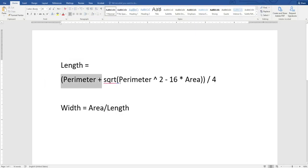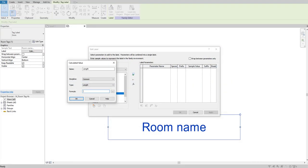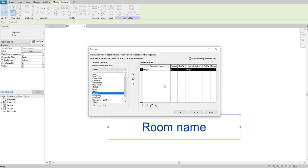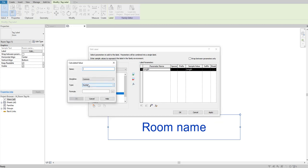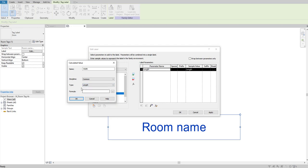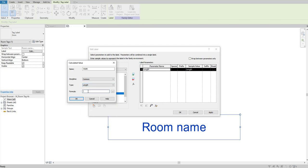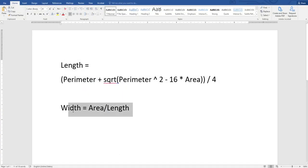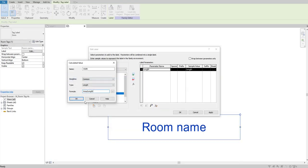Paste the formula and click OK. For width, create another function using capital W. Discipline is common, type is length. For the formula, it's easy to derive: area divided by length. Click OK.